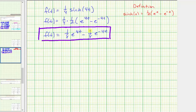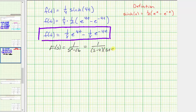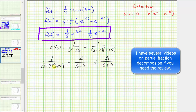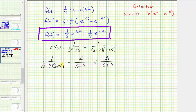Another way is to go back and start with F(s) equal to 1 divided by the quantity s² minus 16, and perform partial fraction decomposition. In factored form, this is 1 divided by the quantity (s minus 4)(s plus 4). Performing partial fraction decomposition, we have A divided by (s minus 4) plus B divided by (s plus 4). Multiplying both sides by (s minus 4)(s plus 4) gives: 1 equals A times (s plus 4) plus B times (s minus 4).